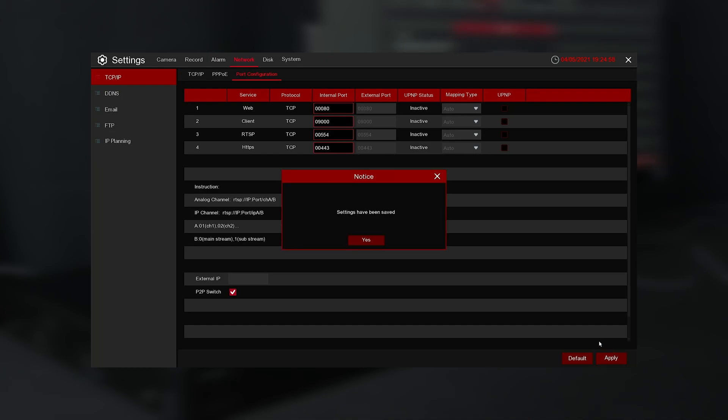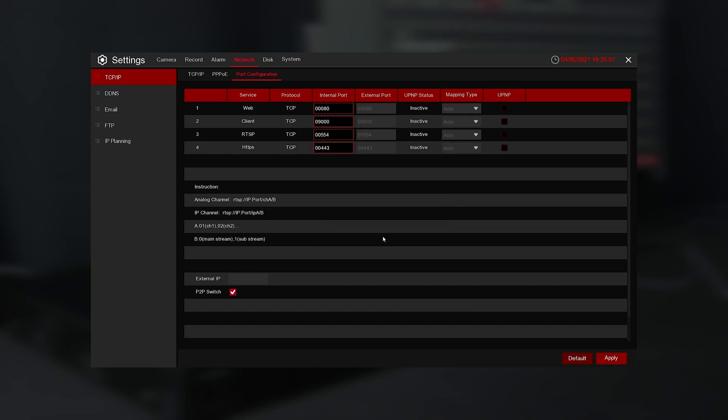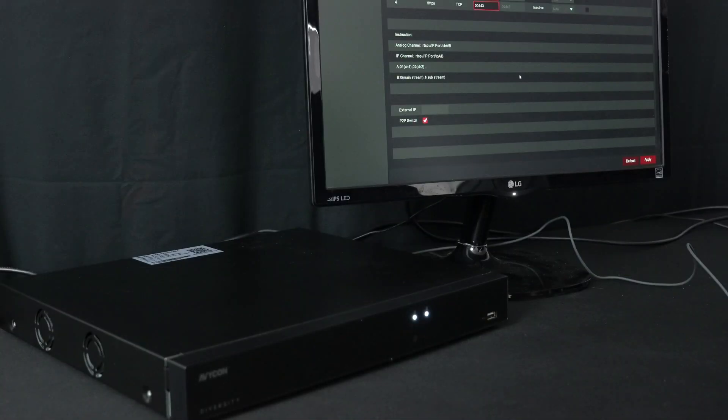And that's it! You have now turned on P2P for your Avicon Diversity Recorder. We hope this tutorial was helpful. Thank you for watching.